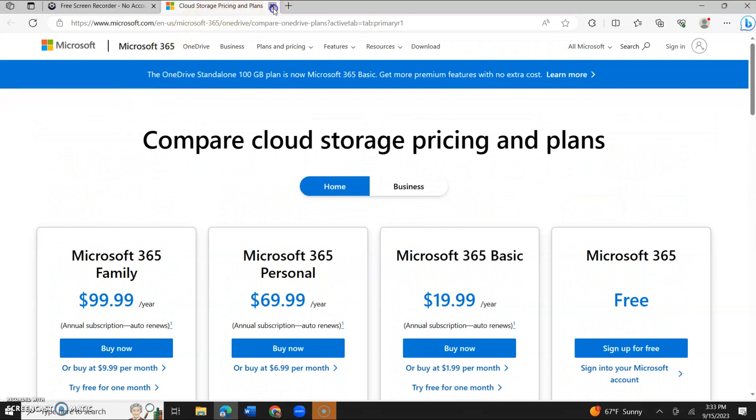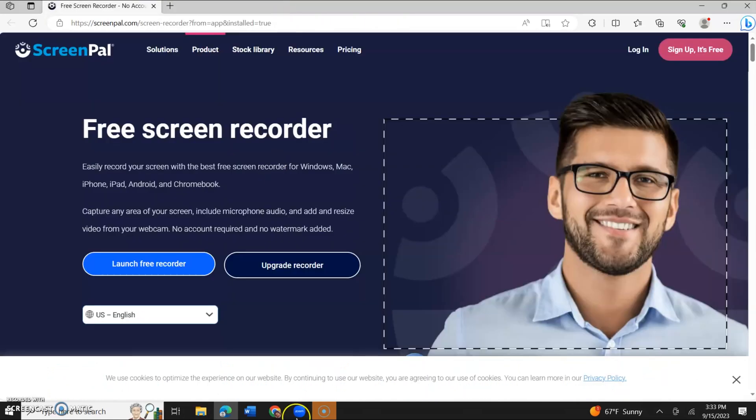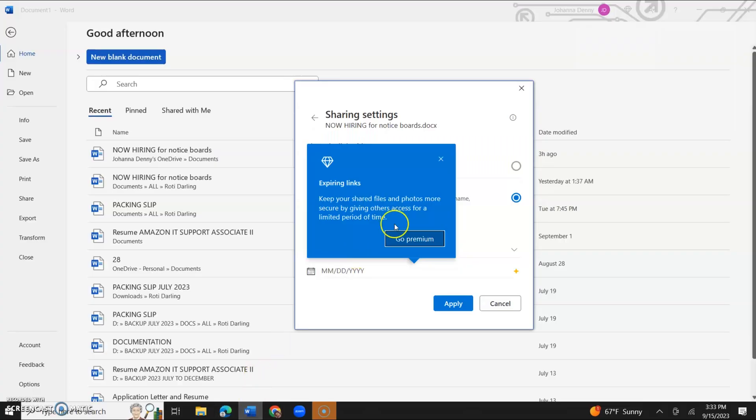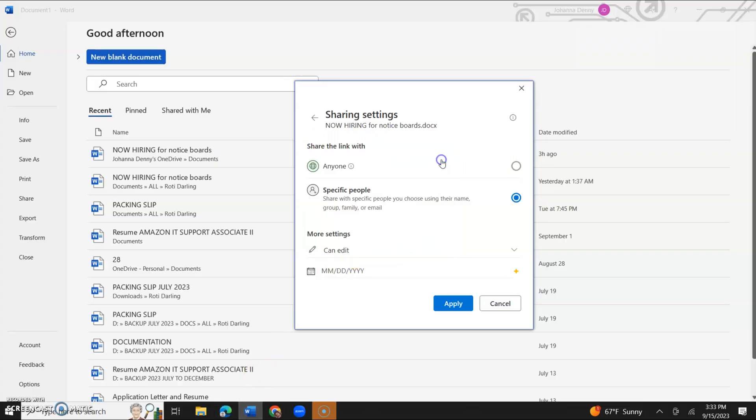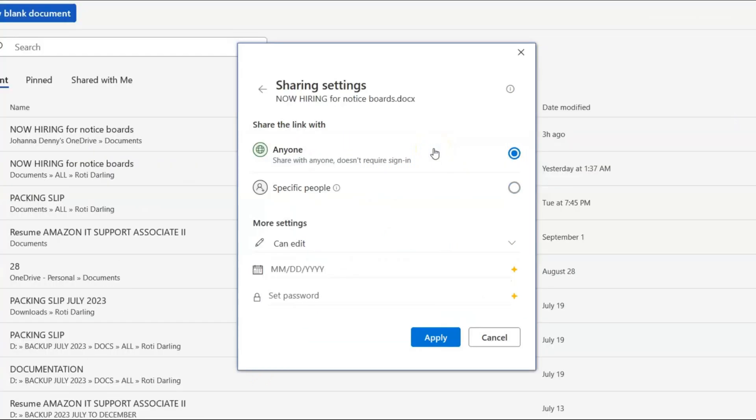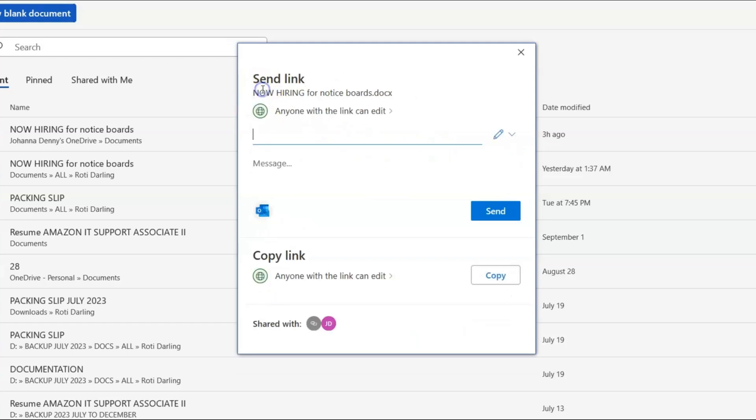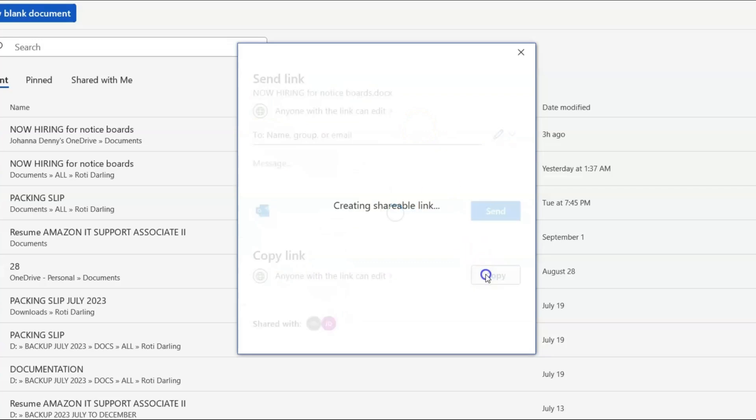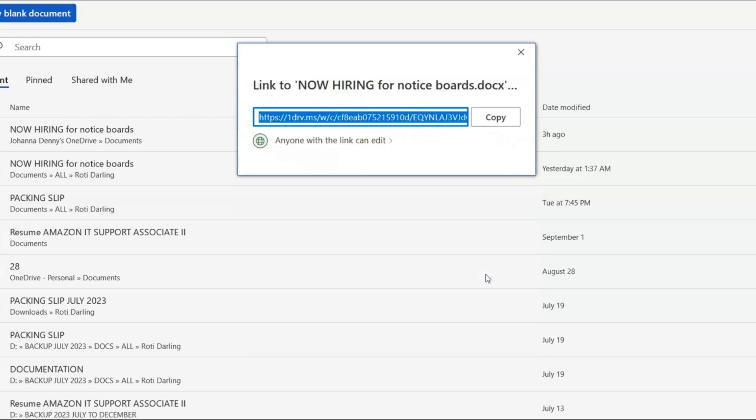So let me just close that and I'll go back to Microsoft Word. So what we want to do, we want to select anyone with the link. We want anyone with the link to have access. Now we're going to go back to the top here and we're going to click the back arrow and because we're selecting anyone with the link, we're going to click copy. You can copy it again. It's up to you until you can satisfy that the link has been copied.